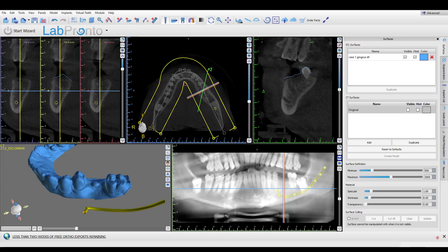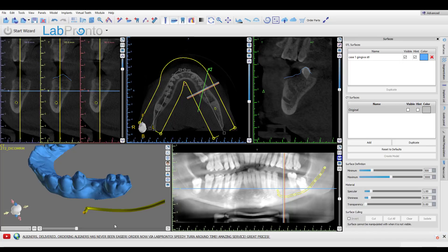Hey, this is Dr. Corey Glenn and I'm going to show in this video how to use Blue Sky Plan for an implant that may not necessarily be listed in the Blue Sky software.